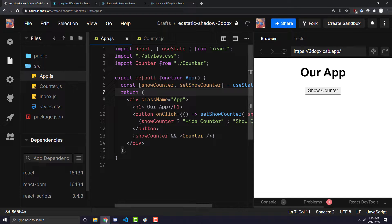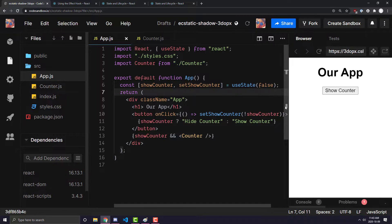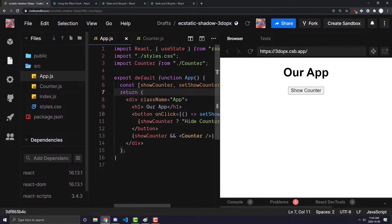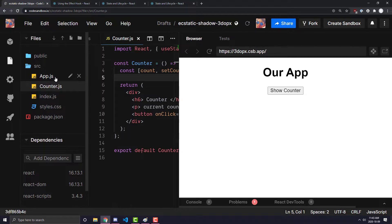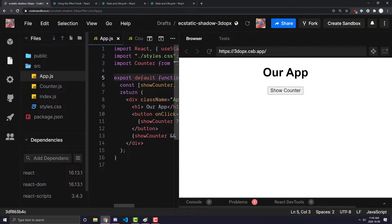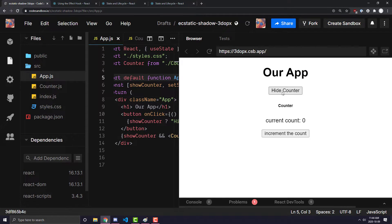I have a nice little example set up. All you have to know is we have two components: our app component and a counter component that is nested inside of our app component. In our app component I have an h1 tag and a button, and when you click that button it will show the counter component.